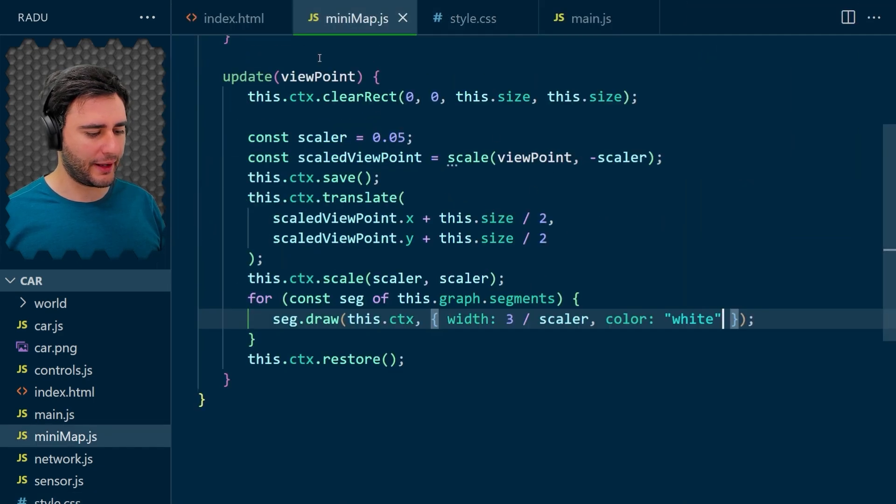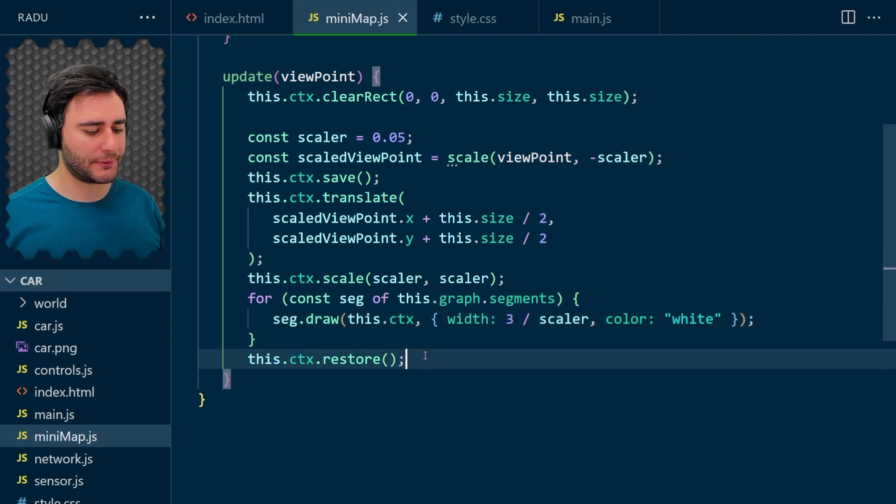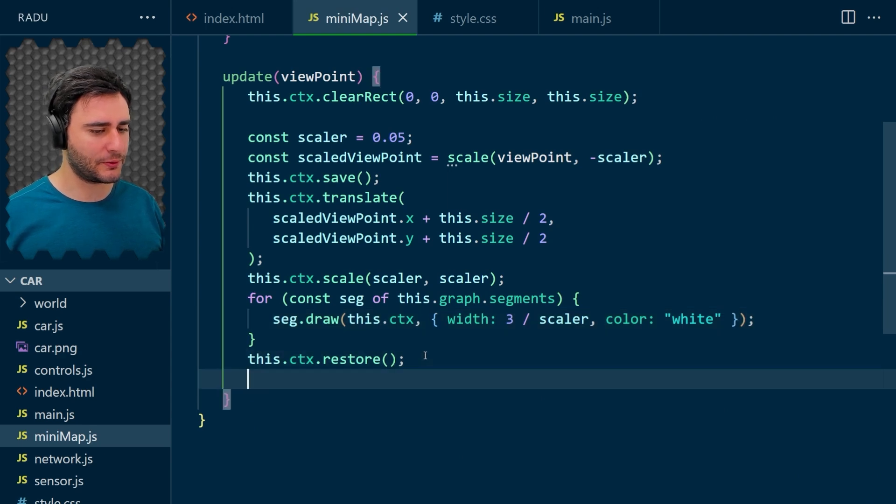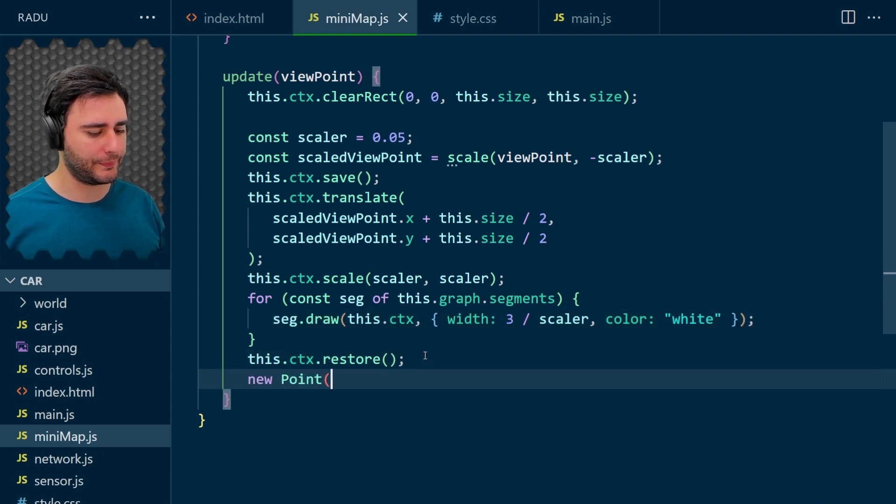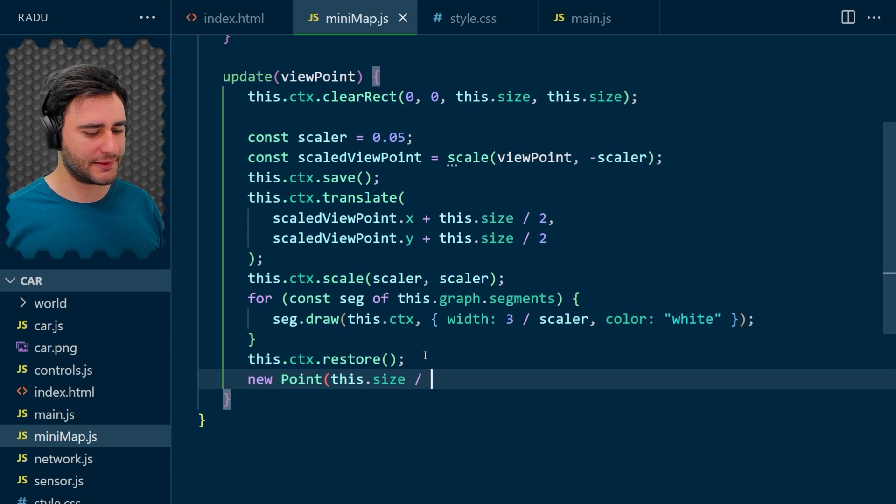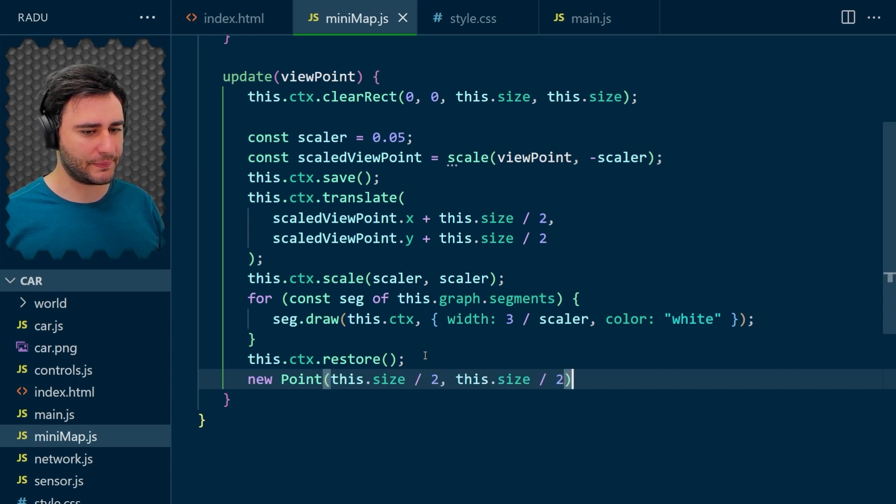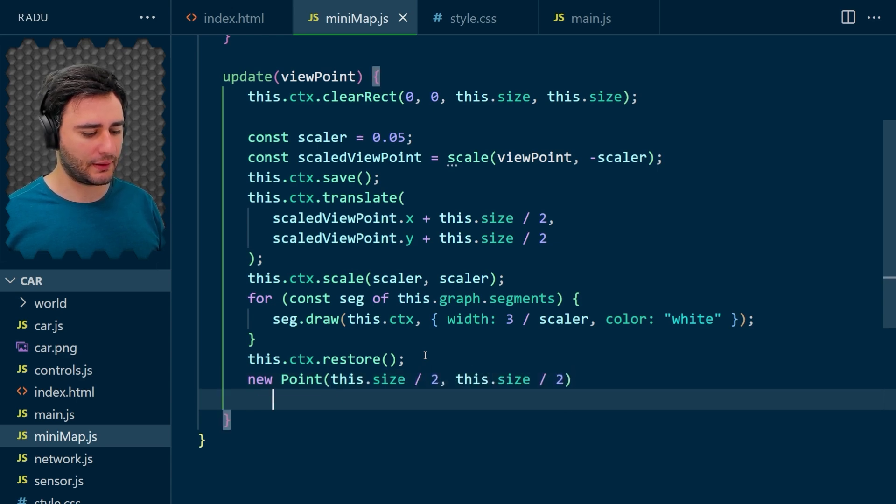Let's mark also the center of this map. It's hard to tell where it really is. So after we do the restore, we just draw a regular point here. Add half the size, half the size, and we draw it.